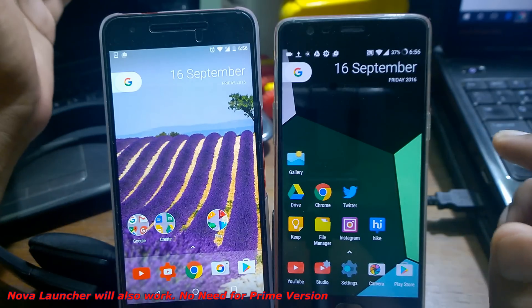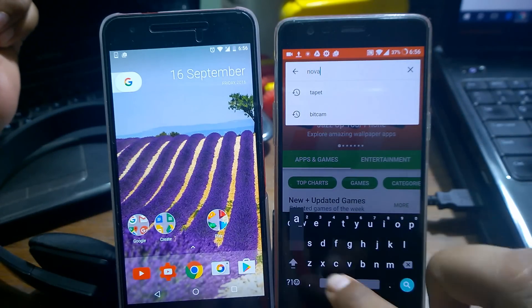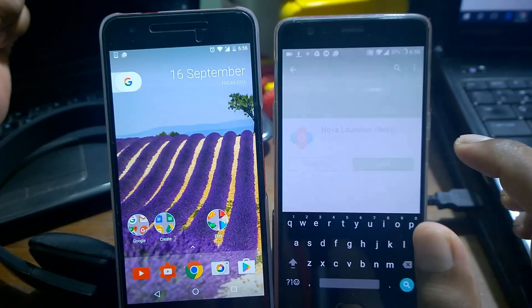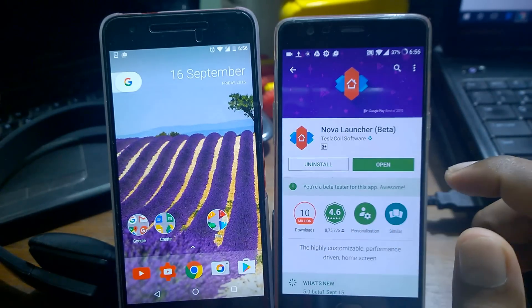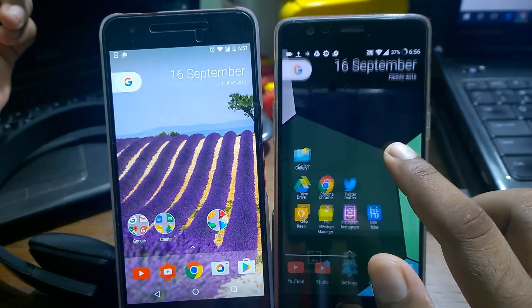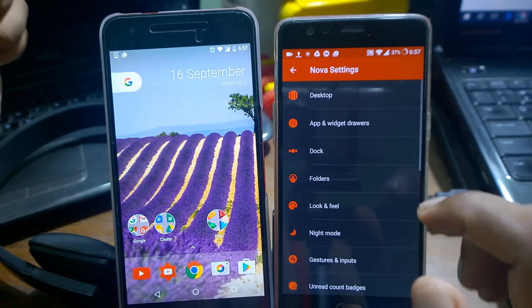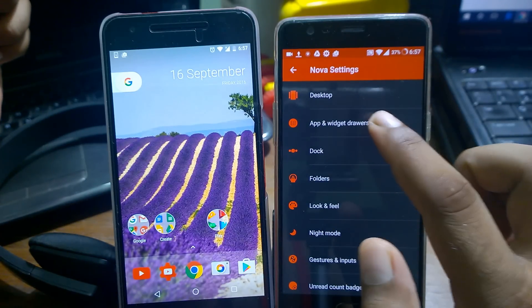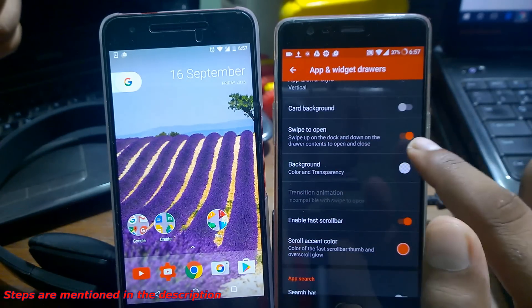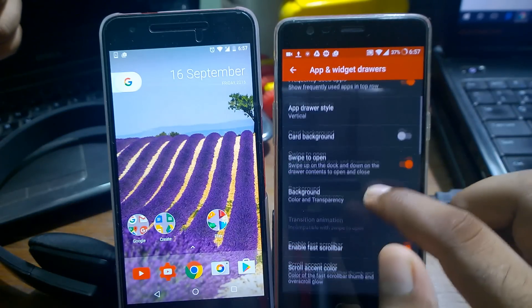So let's go and see how you can create that. First, you need to install Nova Launcher Prime and enroll for the beta program — just search 'Nova Launcher Prime' in the Play Store. Once you install the launcher, you'll get an option to enroll for the beta program. Click here and go inside the settings.